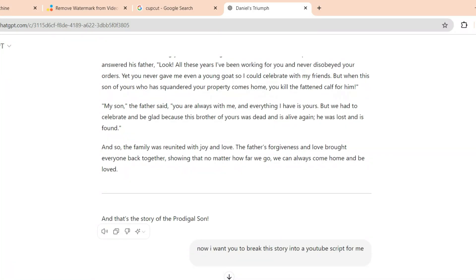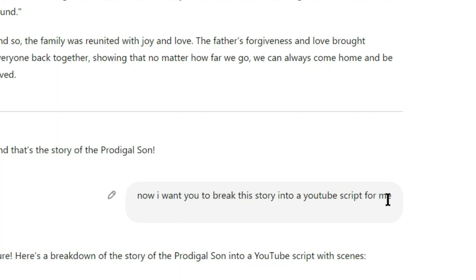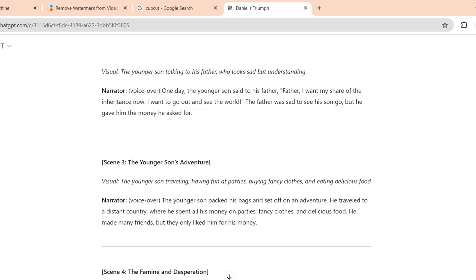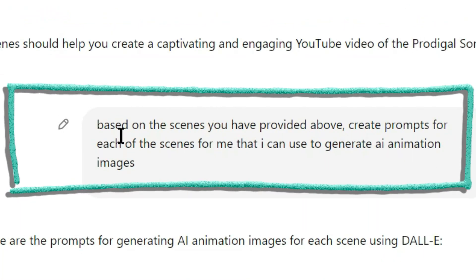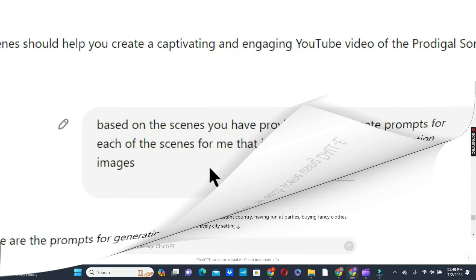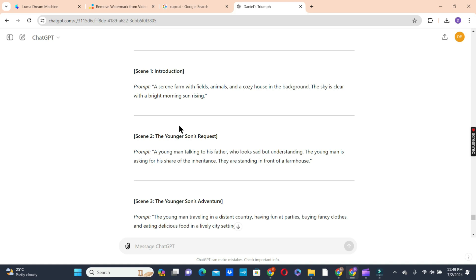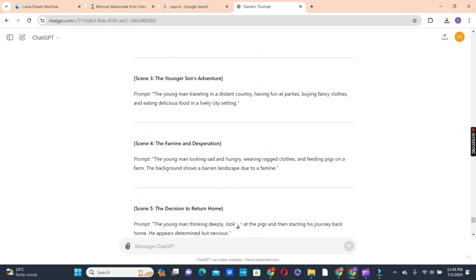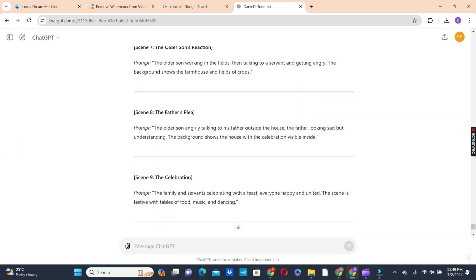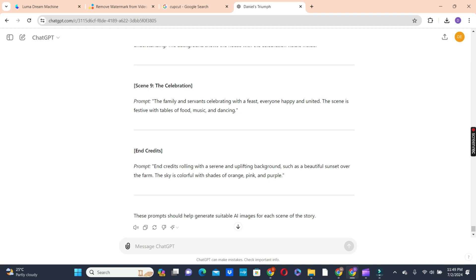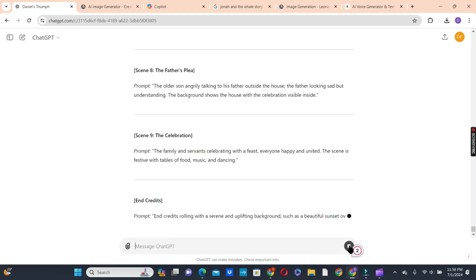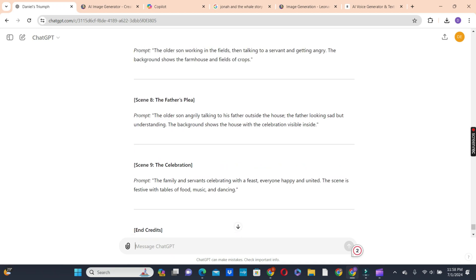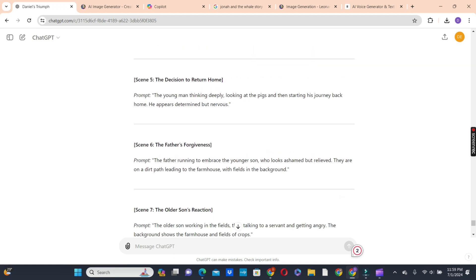Then I asked ChatGPT again to generate YouTube scripts based on the story, saying: 'Now I want you to break this story into YouTube scripts for me.' ChatGPT divided the story into 9 scenes for me to narrate. Then I asked ChatGPT, based on the scenes provided, to create prompts for each scene that I can use to generate AI animation images. Because I'm using the free version of ChatGPT, we are going to use another free AI image platform to create our images. ChatGPT gave us 9 prompts that we can use to generate AI images for the 9 scenes.